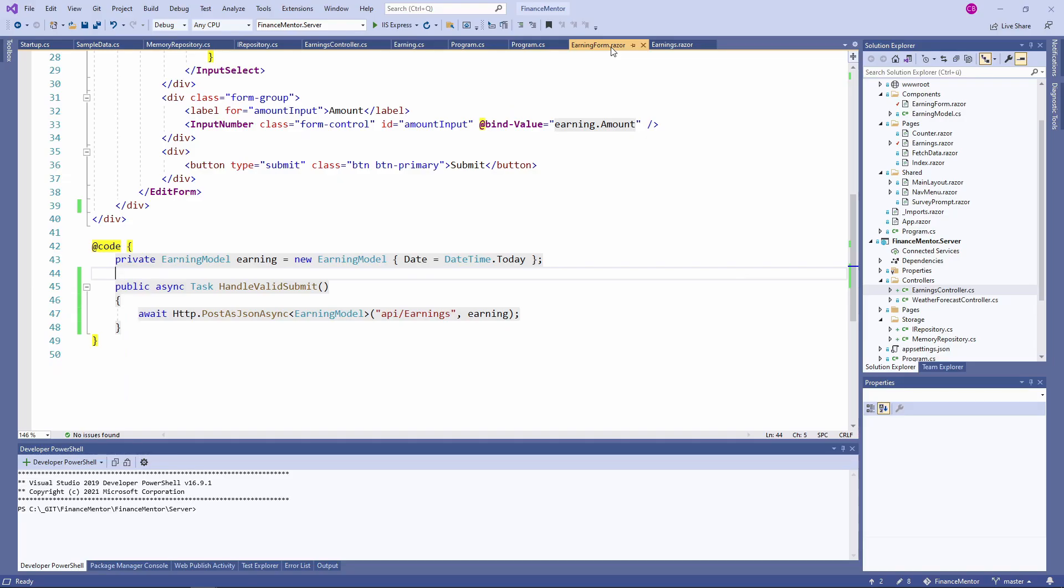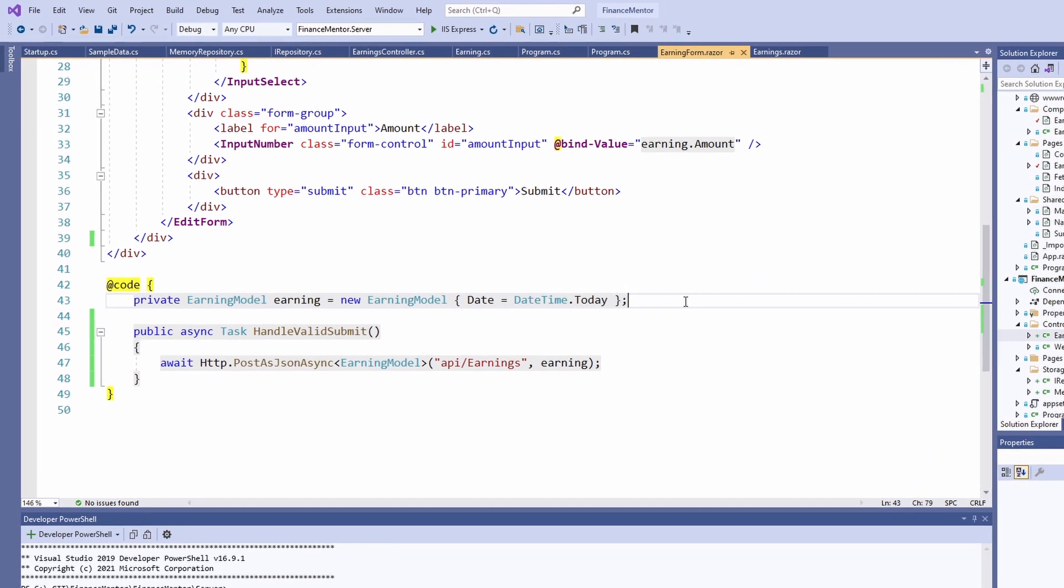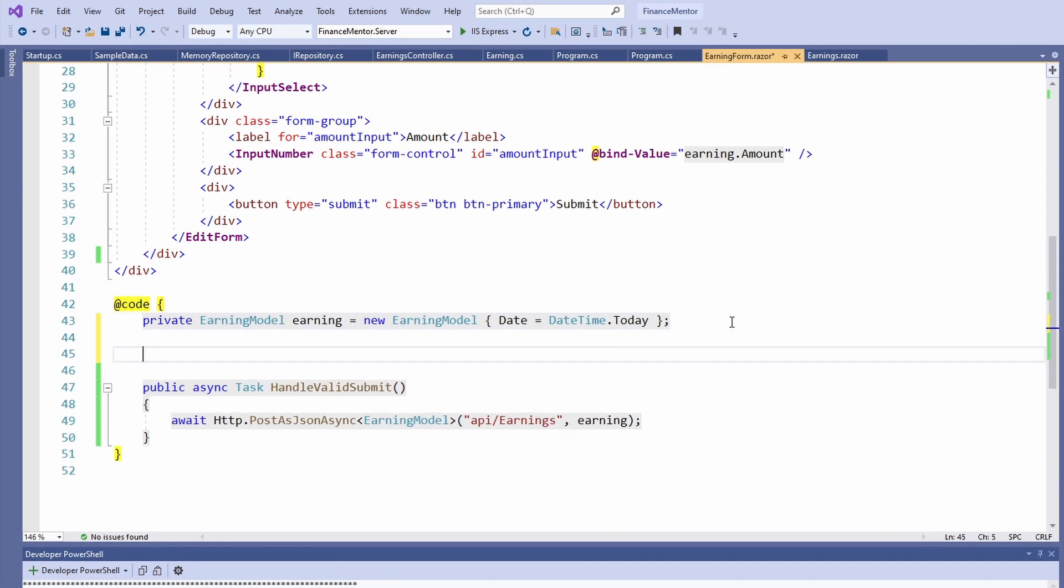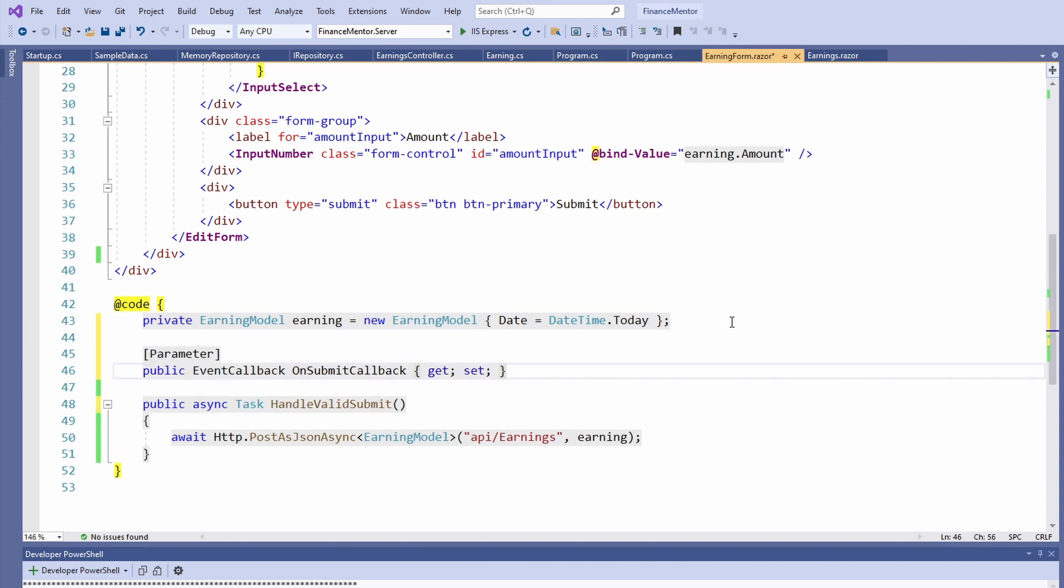We post data from the Earning form component, but the table is part of its parent component, the Earnings page. We need to find a way to tell the Earnings page to refresh whenever a user clicks the submit button of the Earning form component. There are multiple ways we can do that. For now, we use a simple solution. Let's define a new property in the Earning form component.